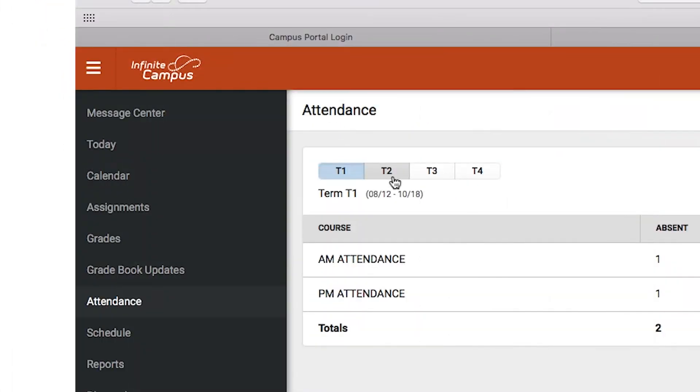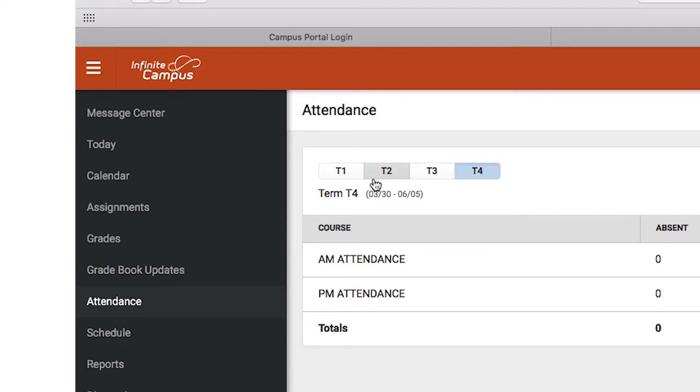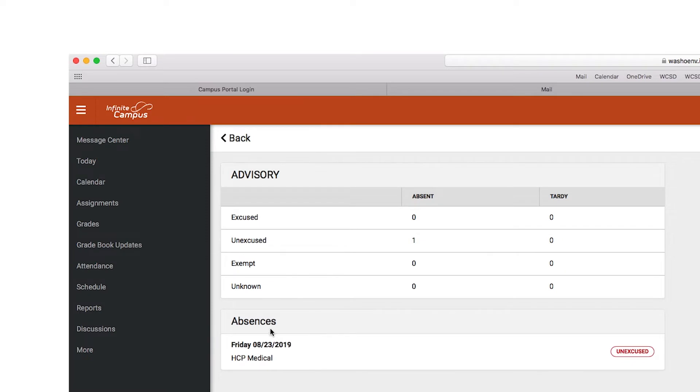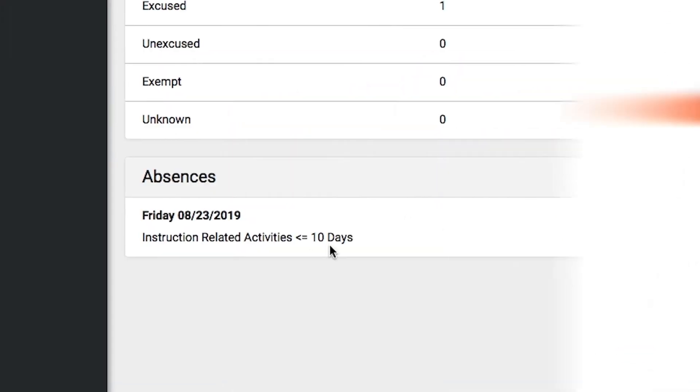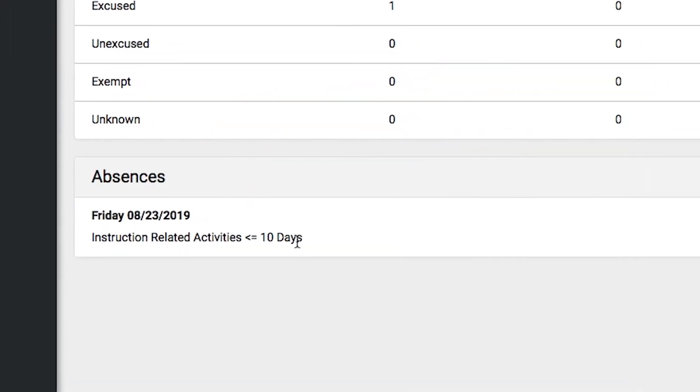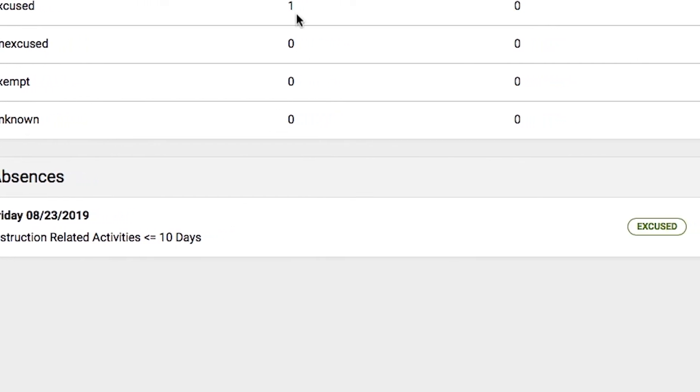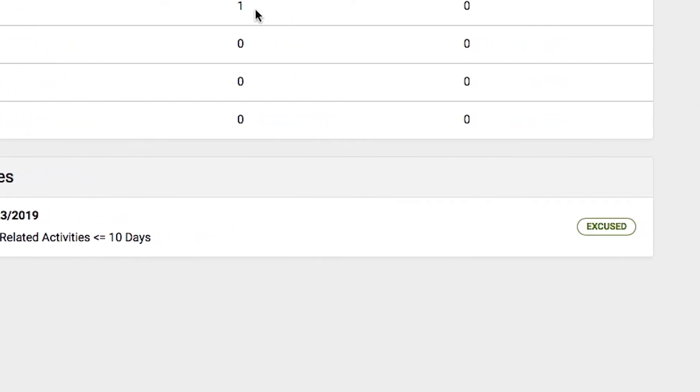For attendance, make sure you're in the current term, T1, T2, T3, or T4. A summary per each course will show how many absences and tardies per class. By selecting each, it will show the date and type of absence recorded by the school.